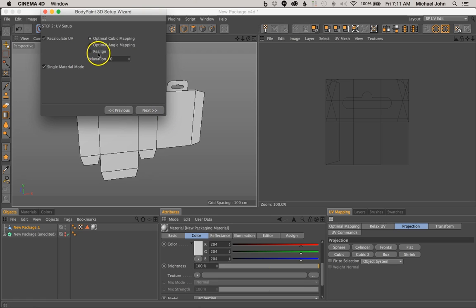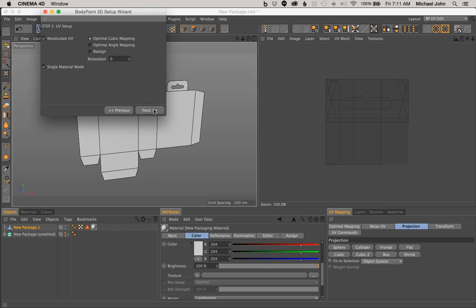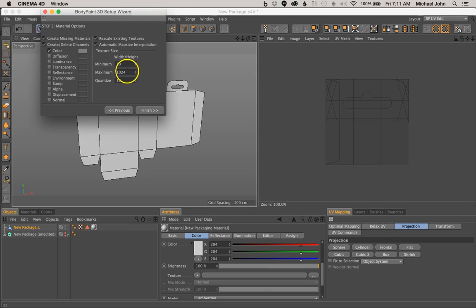Since we're defining the surface shape and we're not dealing with a sphere or anything, optimal cubic mapping is what we would prefer to use. So go ahead and click Next. Now here, what we want to do is define the min and max shape and size of our texture. I usually like to define it no less than 2000. This just ensures that whatever graphics or design we apply, that it doesn't dither.